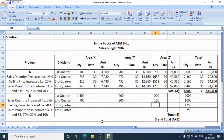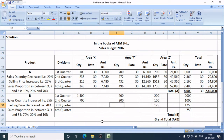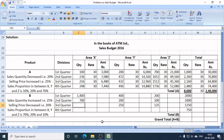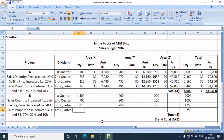In Q3, the total sale of Product B is 1,250 units. In area Z, 10% is sold; in area Y, 20% is sold; and in area X, 70% is sold. In Q4, we need to sell 750 units in total.